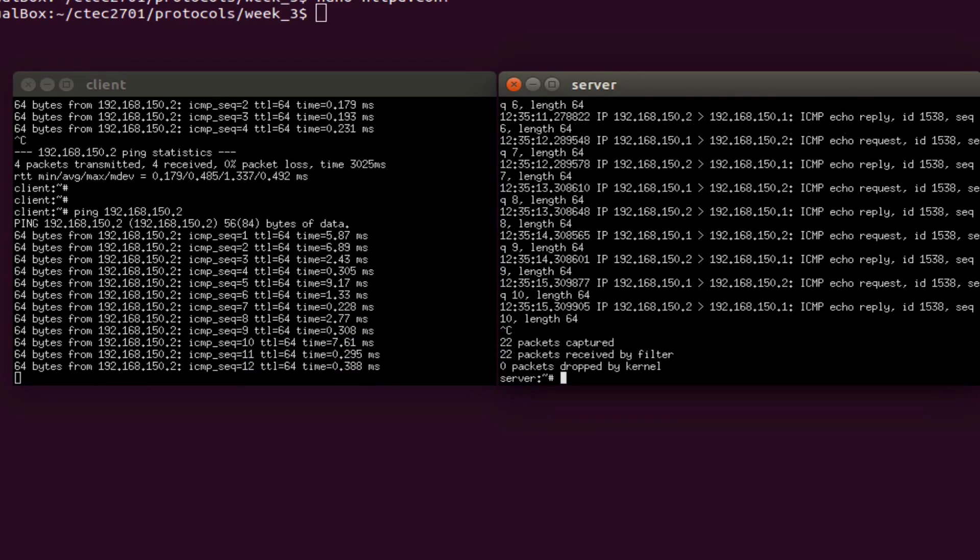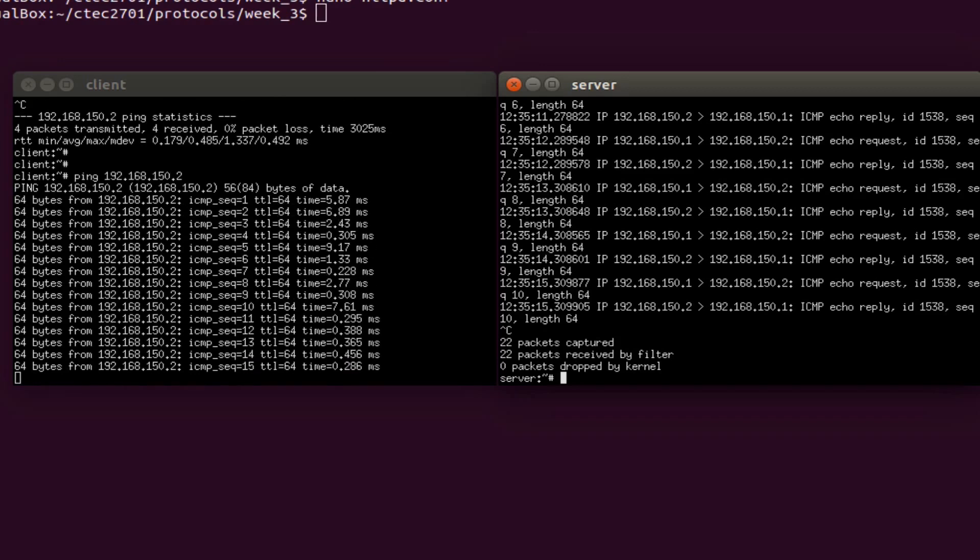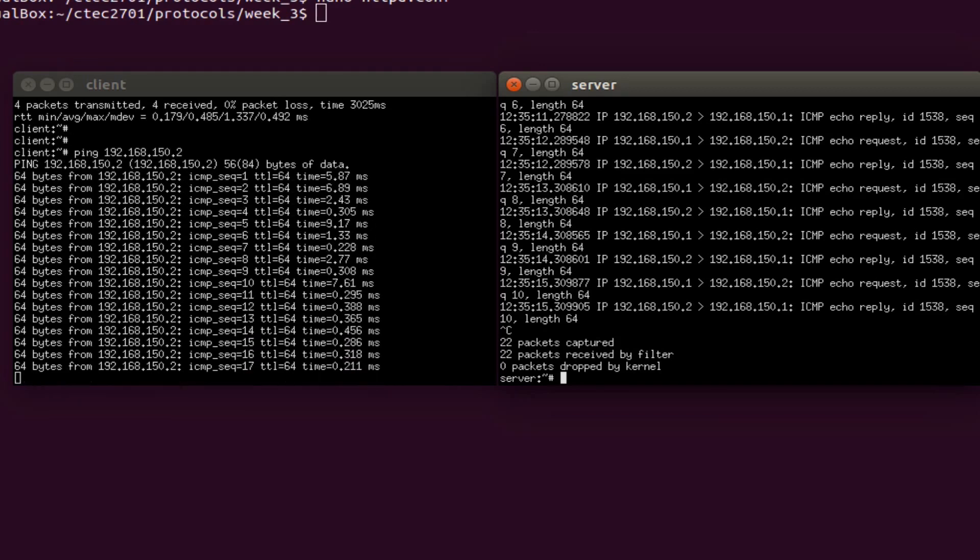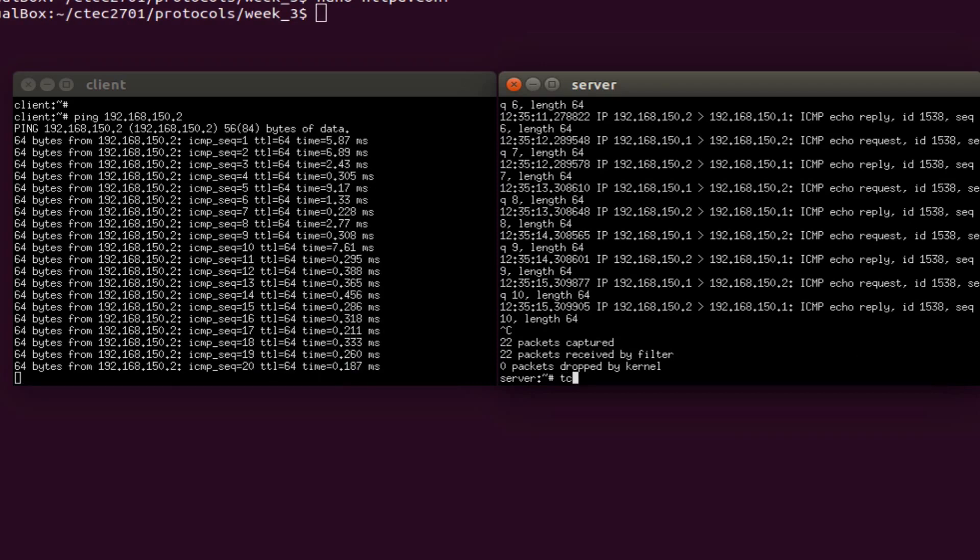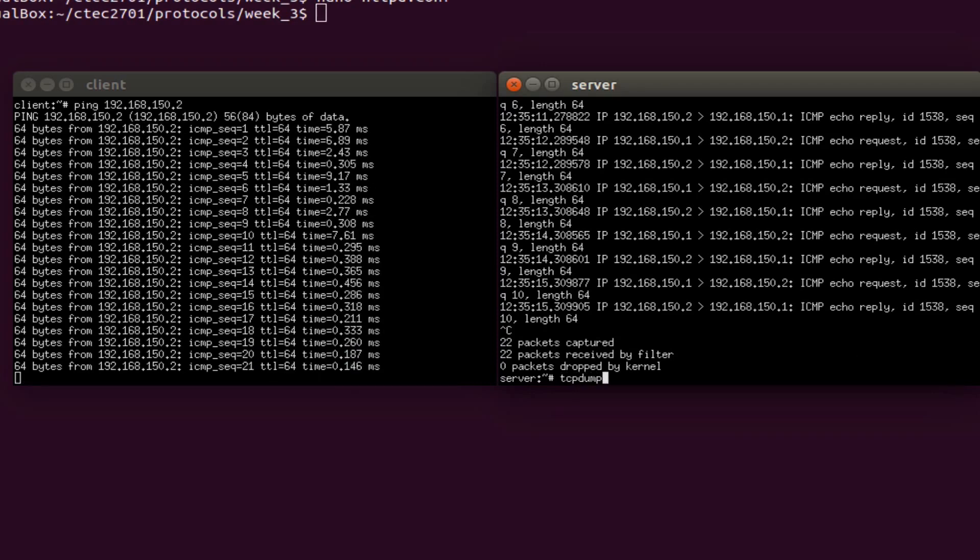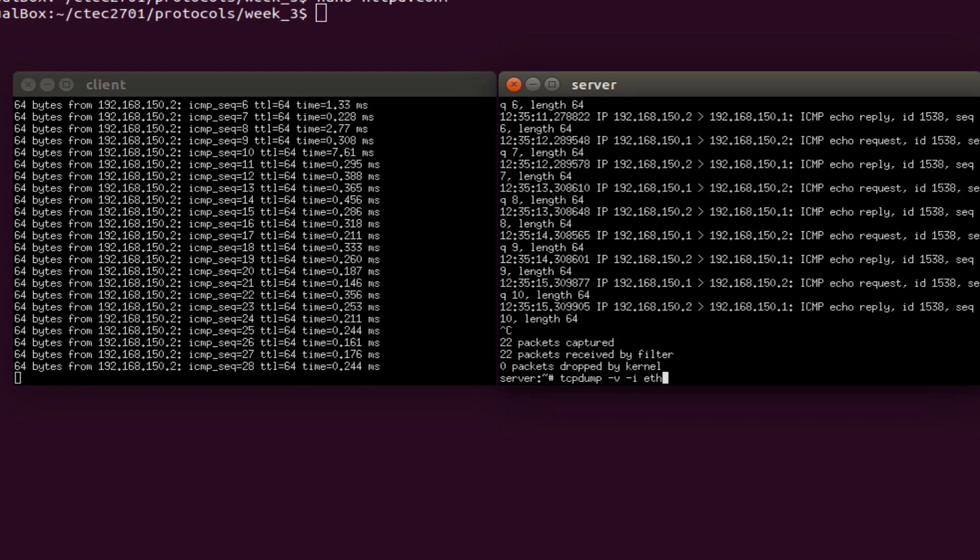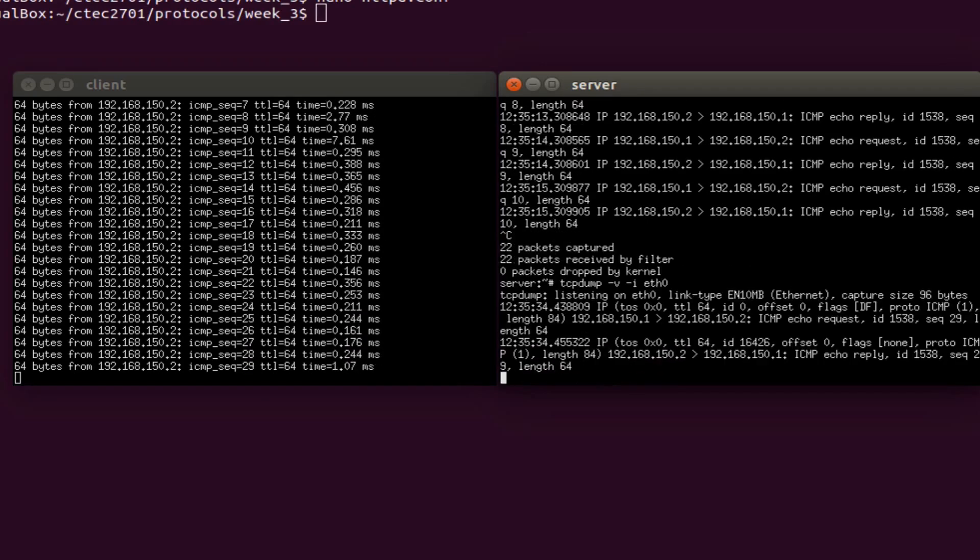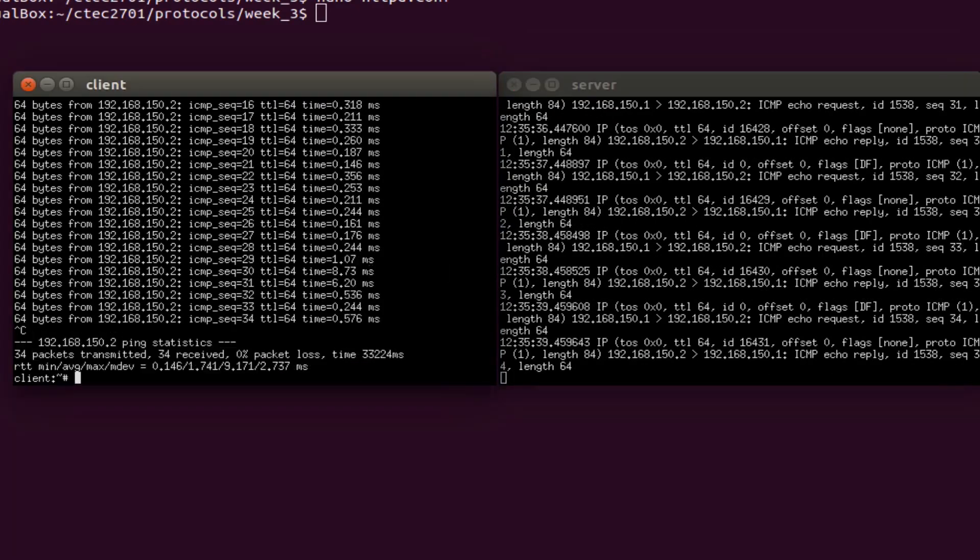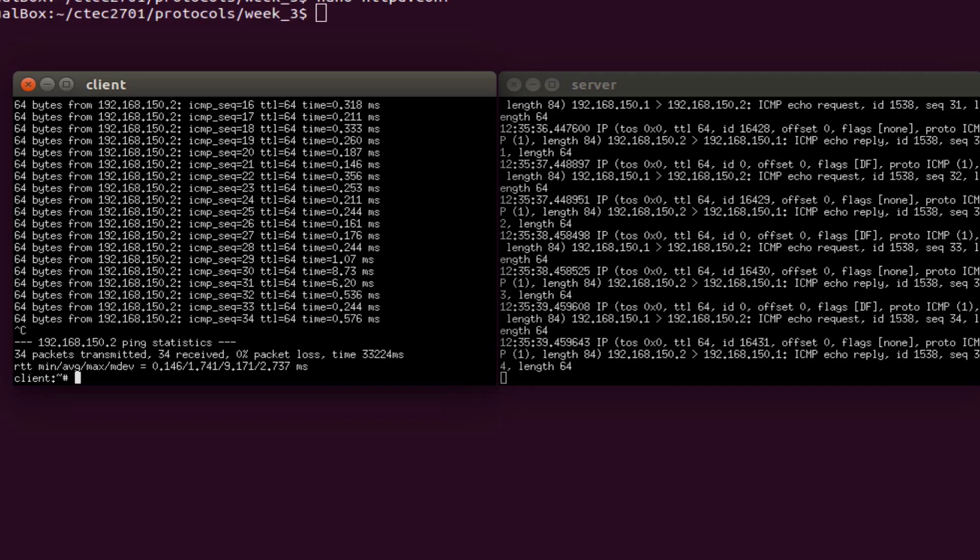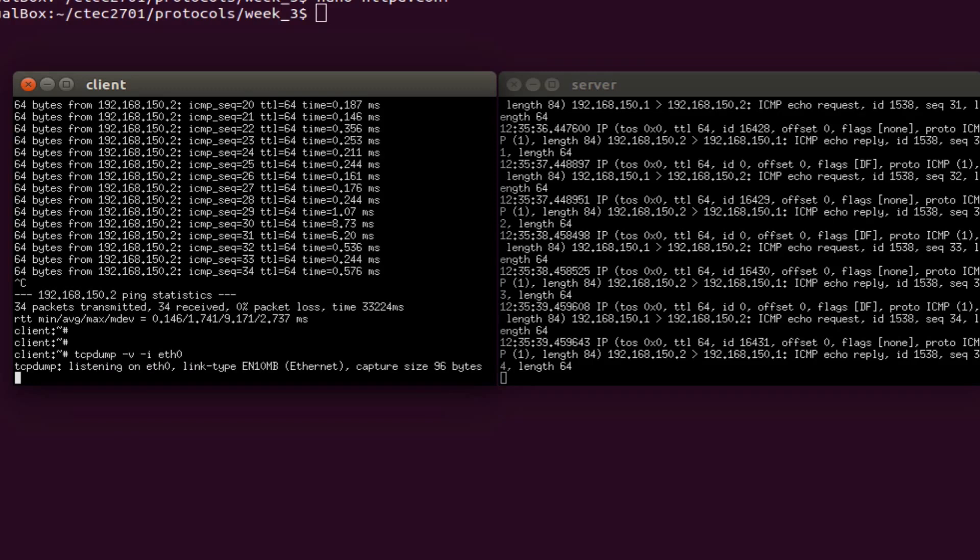Stop that and now restart with this command that I'm about to put in: tcpdump -v -i eth0. Let's go back to the client, stop that, start the ping command again in the client VM. Tcpdump -v -i eth0. Let's go back to the server, stop this.